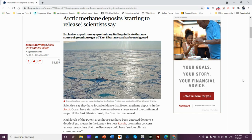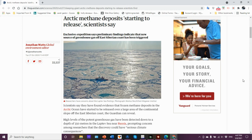Hello friends, welcome to Science Talk. I am your host and resident oceanographer Jim Asso. As you can see here, Arctic methane deposits starting to release, scientists say.